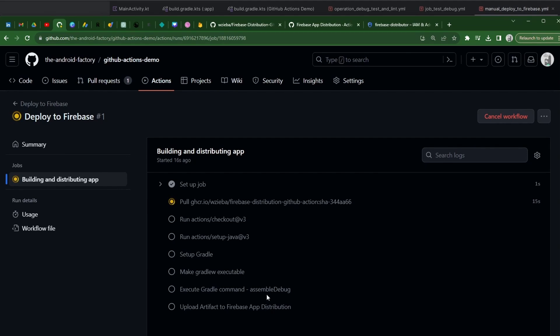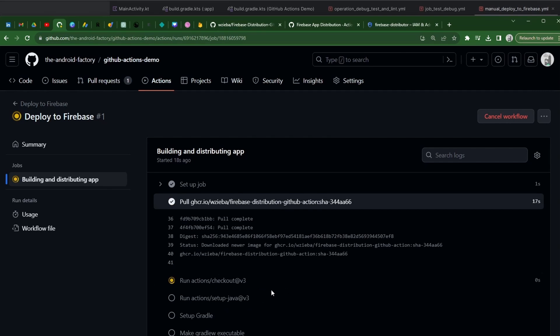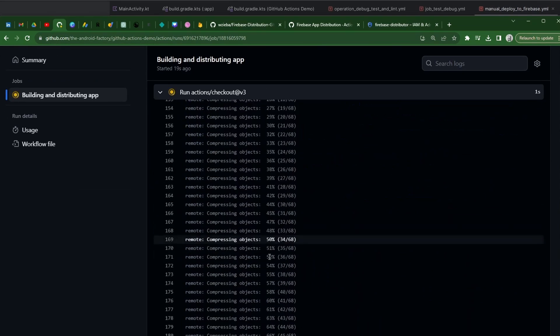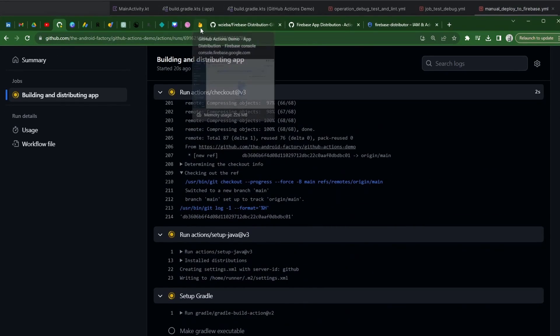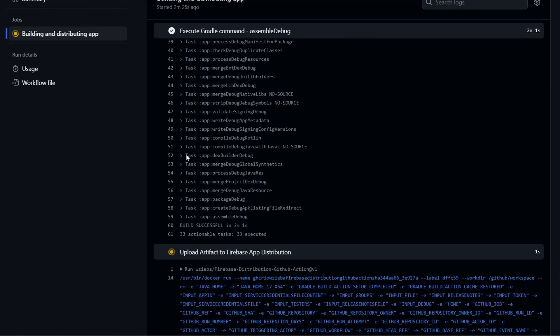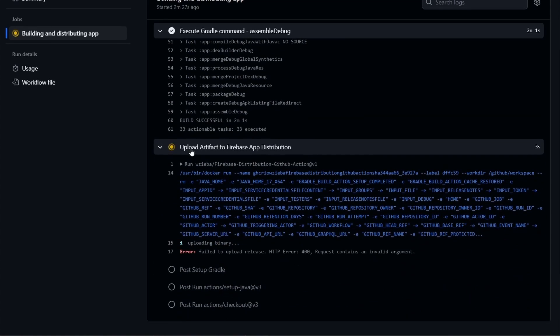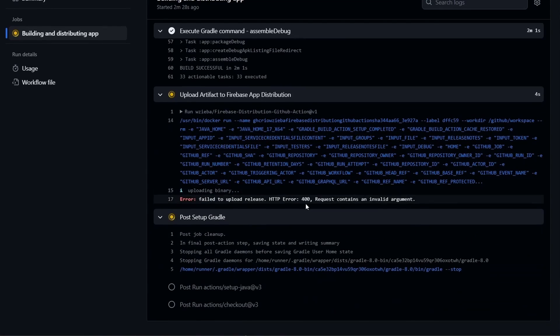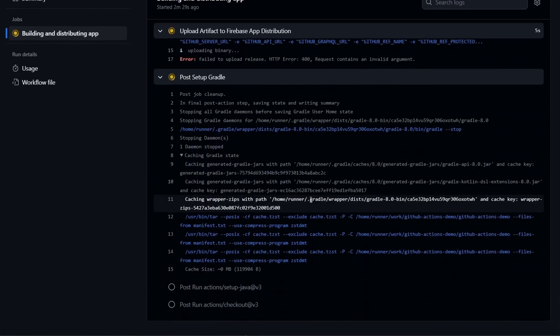I don't want to bore you with all the details, so I'll come back around when something fun happens. But at the end of this, we should see the assemble debug build actually being deployed.